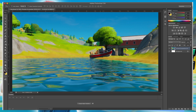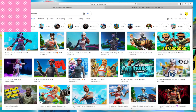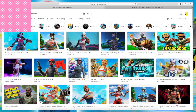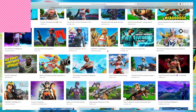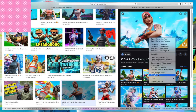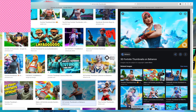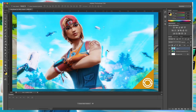Now that you have your background, you're going to want a Fortnite character. I'm not copying thumbnails — I'm literally just going to grab a picture and cut out the avatar. This looks like a good one. Right-click and copy image, then go back to Photoshop and Command+V to paste it.